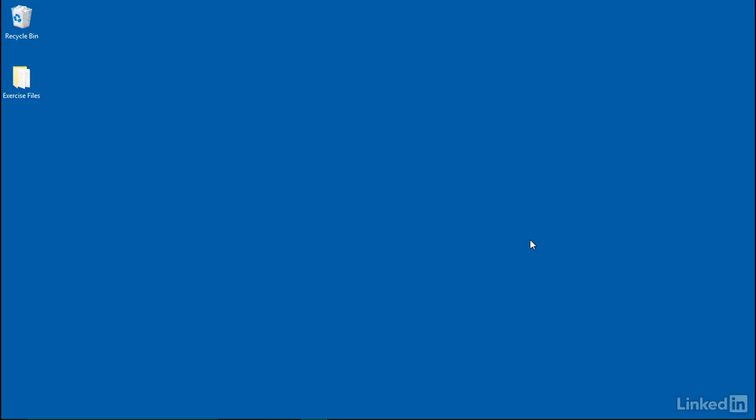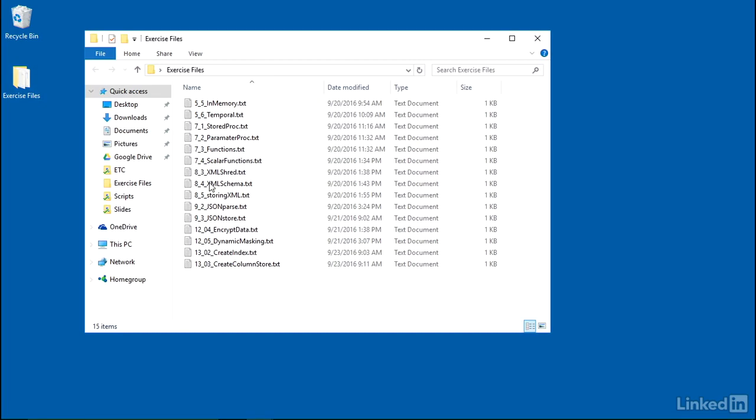As we move through this course I'll be using exercise files. I've made those available for you to download. I put them here on my desktop. I'll open this up and we can look at one of them.